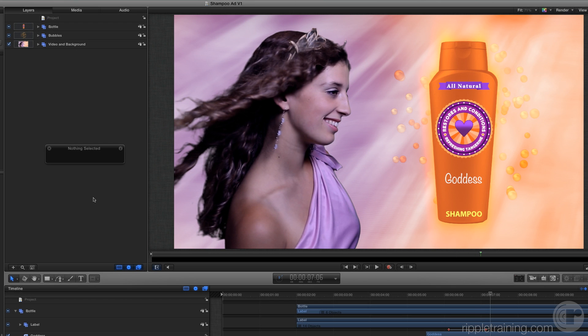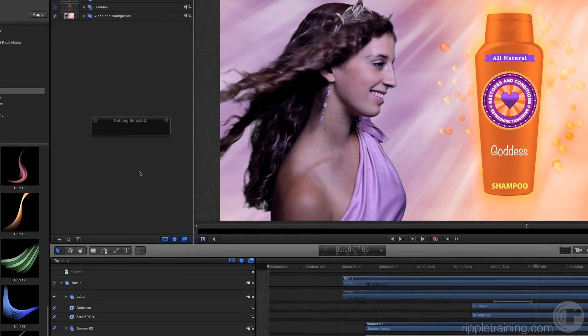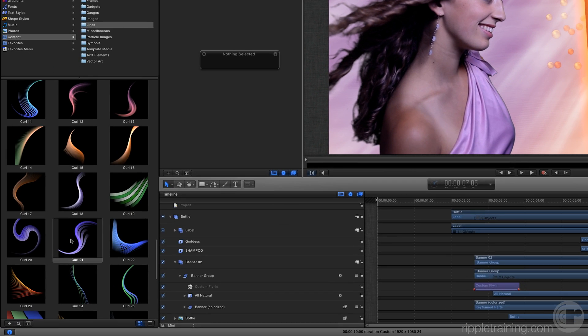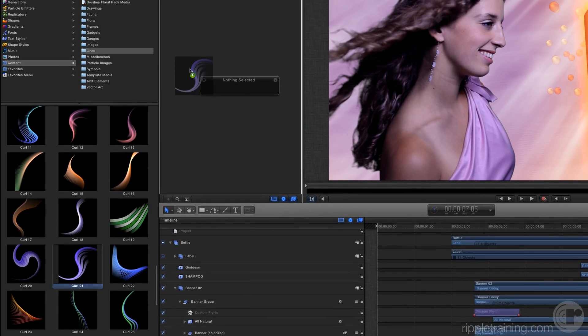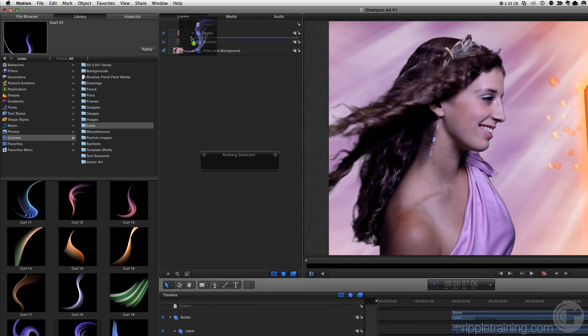Let's have this curl be under the bottle, but over the bubbles. Drag it over the bubbles group in the layers list, again keeping it to the left so it doesn't go inside the group.